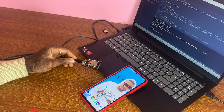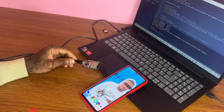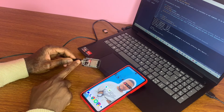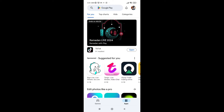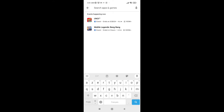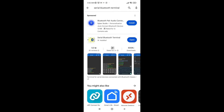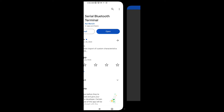Now we go to the Play Store to download the application that will allow us to establish communication between my phone and the board. Search for 'Serial Bluetooth Terminal' — not the first result, but the second one, the yellow one.